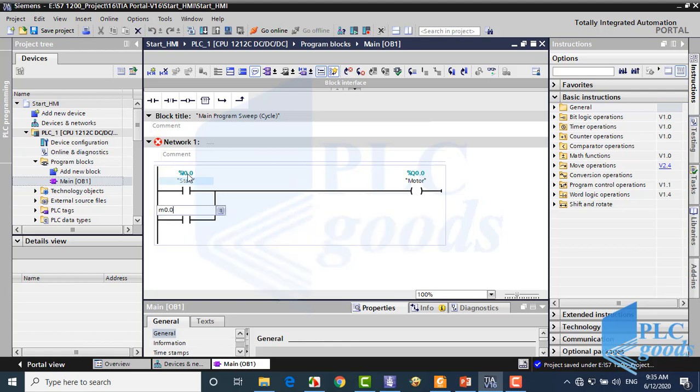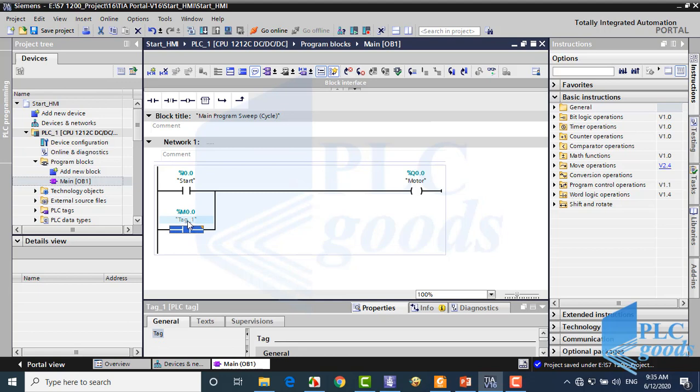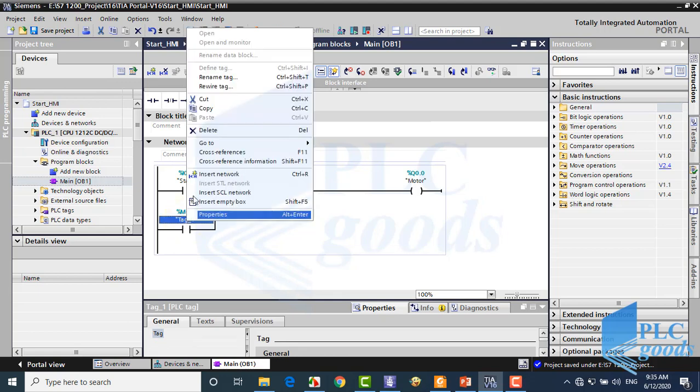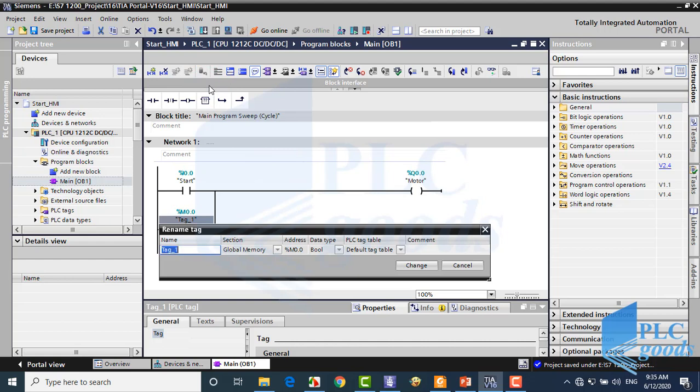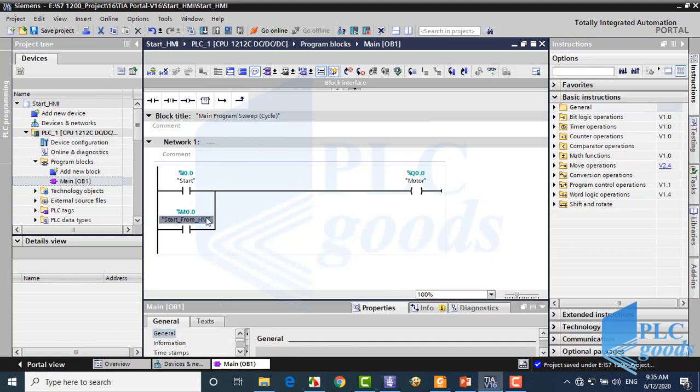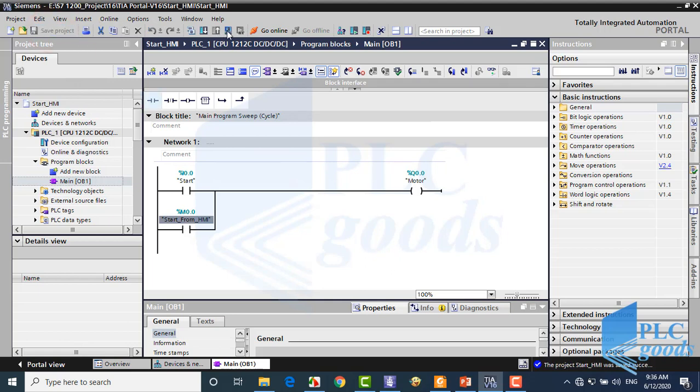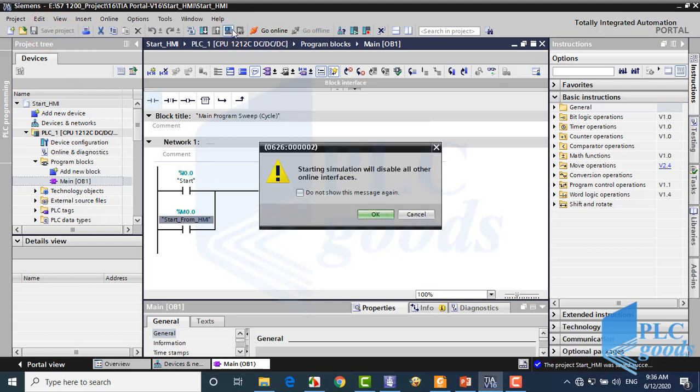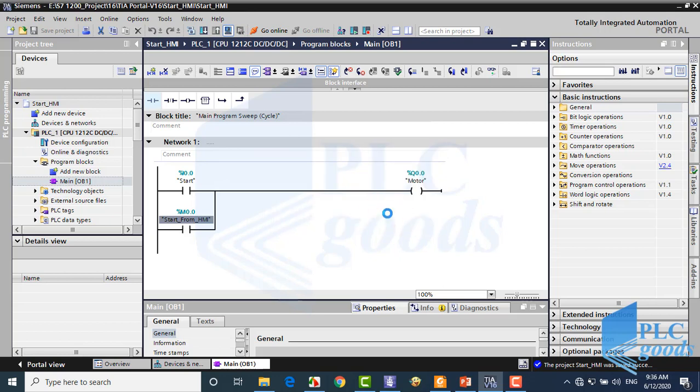So the HMI is able to change this contact state to turn on the motor. Let's define a suitable tag for this address. The HMI will use this tag to turn on the output. Based on this program, the output motor can be turned on by PLC input and also from HMI. Now let's transfer this program to a virtual PLC.